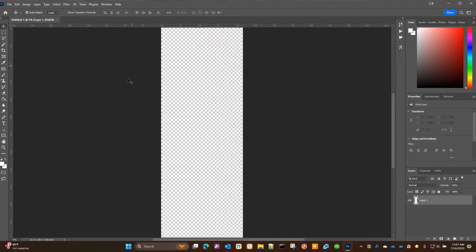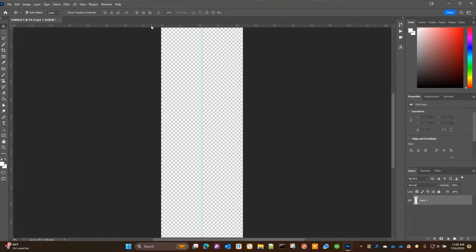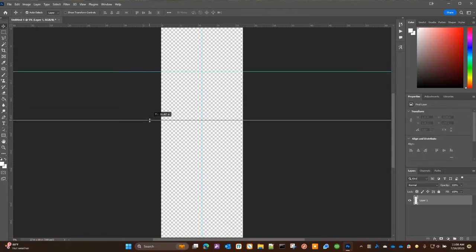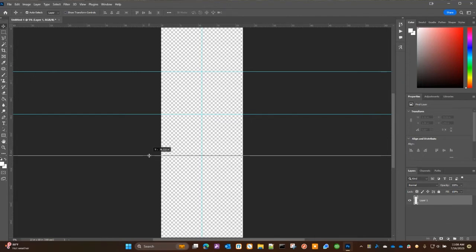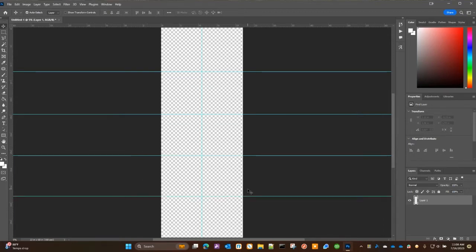Once the ruler is turned on, you can drag your mouse from the ruler to pull out a guide. I'm dragging one at 11 inches — that's the center of my 22-inch width — and letting go to place it. I then pull out additional guides at approximately 24, 36, and 48 inches along the vertical, giving semi-equal quadrants to work with for placing our graphics.